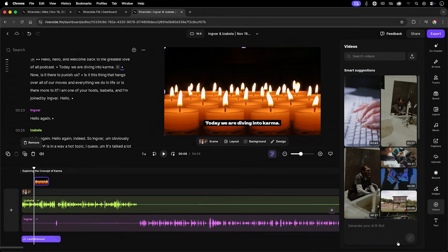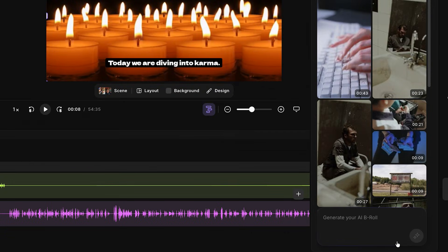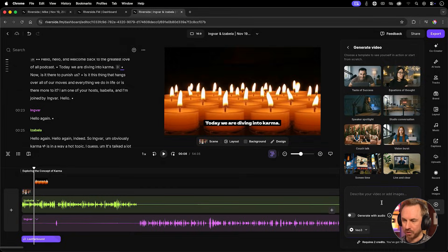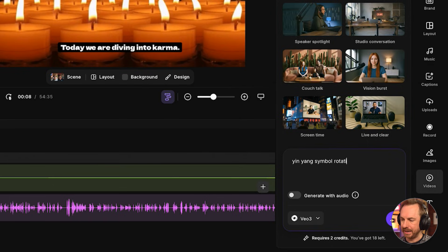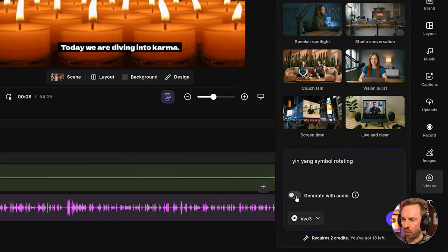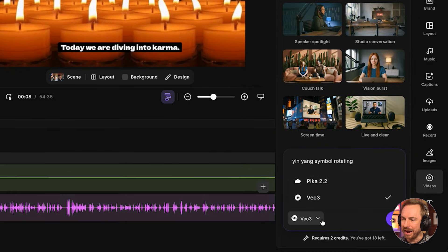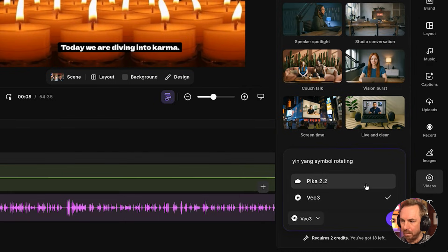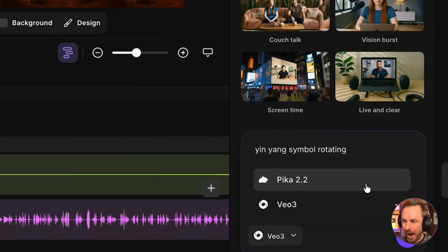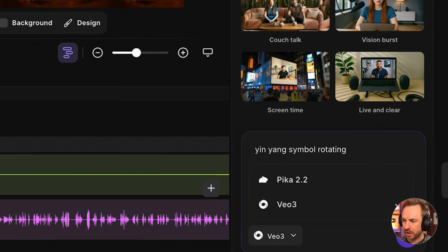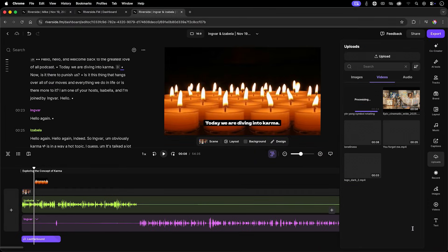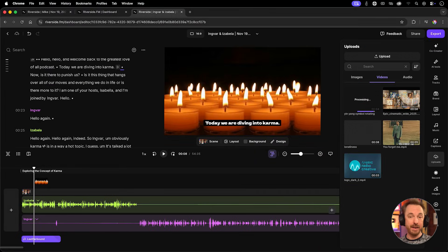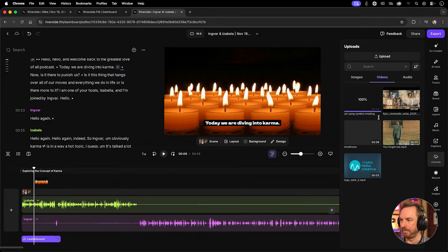You have the ability to generate your AI B-roll. So say I want the yin-yang symbol rotating. I can do that. I can also generate it with some audio if I'd like that, but I don't have to. And I can choose from VO3 or Pika 2.2. Two excellent video generation models. Let's generate this with VO3. I'll click the generate button, and now we'll wait for the AI B-roll.